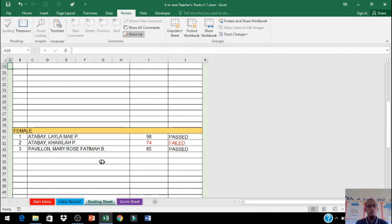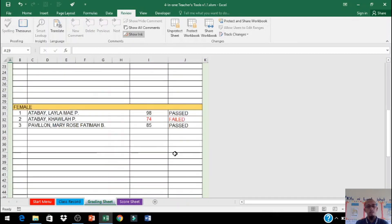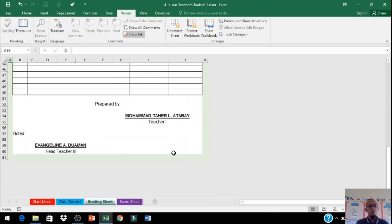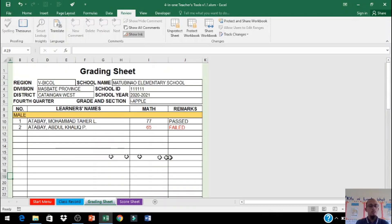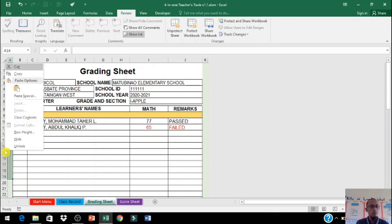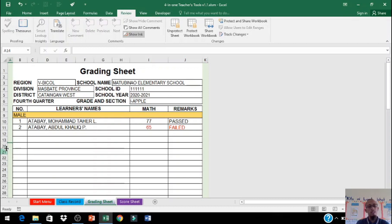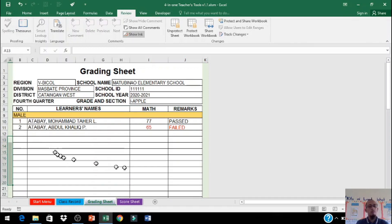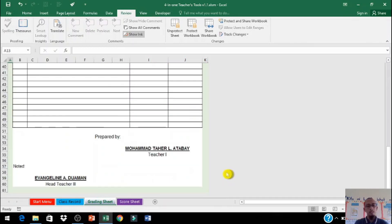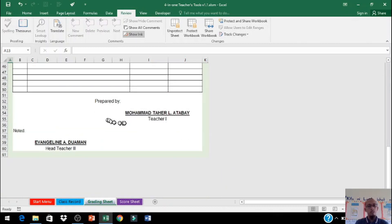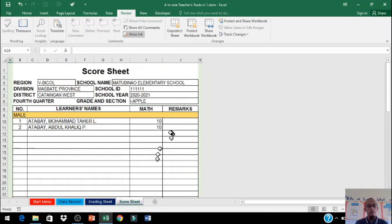Automatic po yan, ang i-input lang natin yung names ng bata. Mag-hide din po tayo dito mag-delete, magbawas ng rows. I-highlight po natin dito tapos hide po natin. I-click po natin. Automatic yung pangalan.